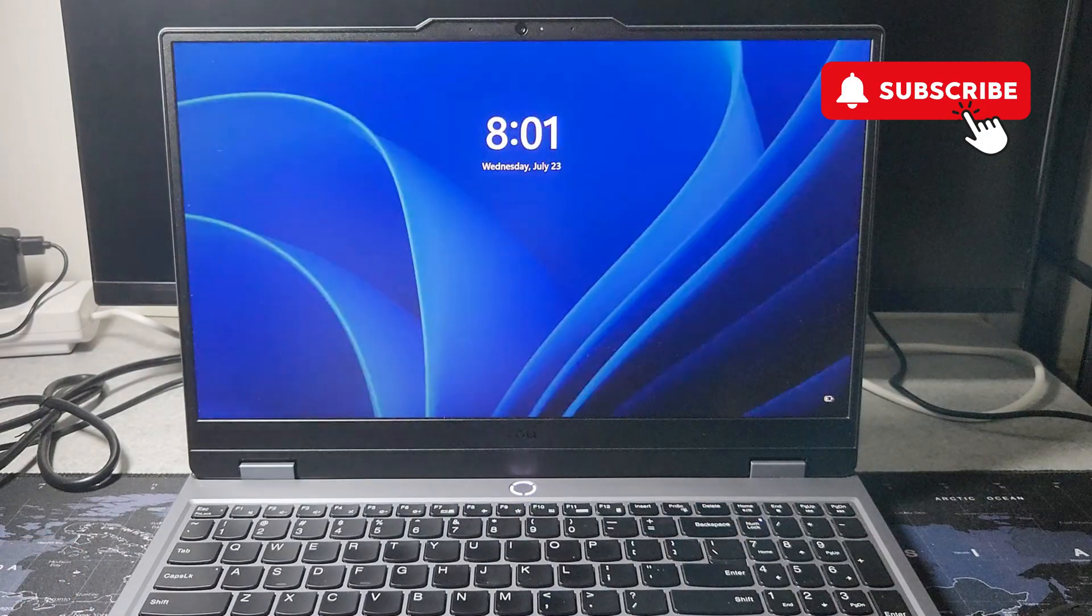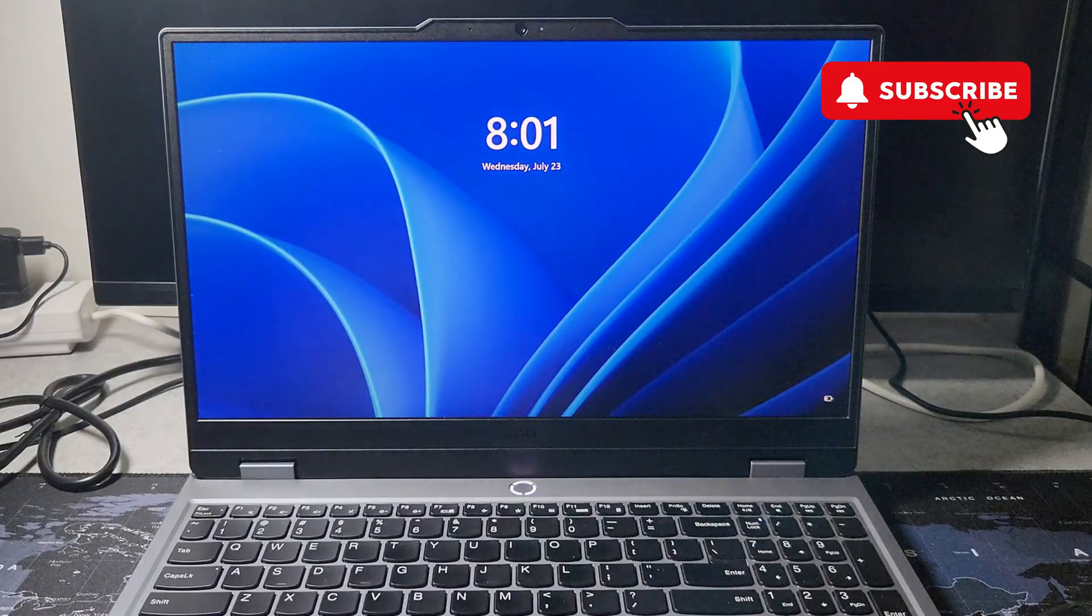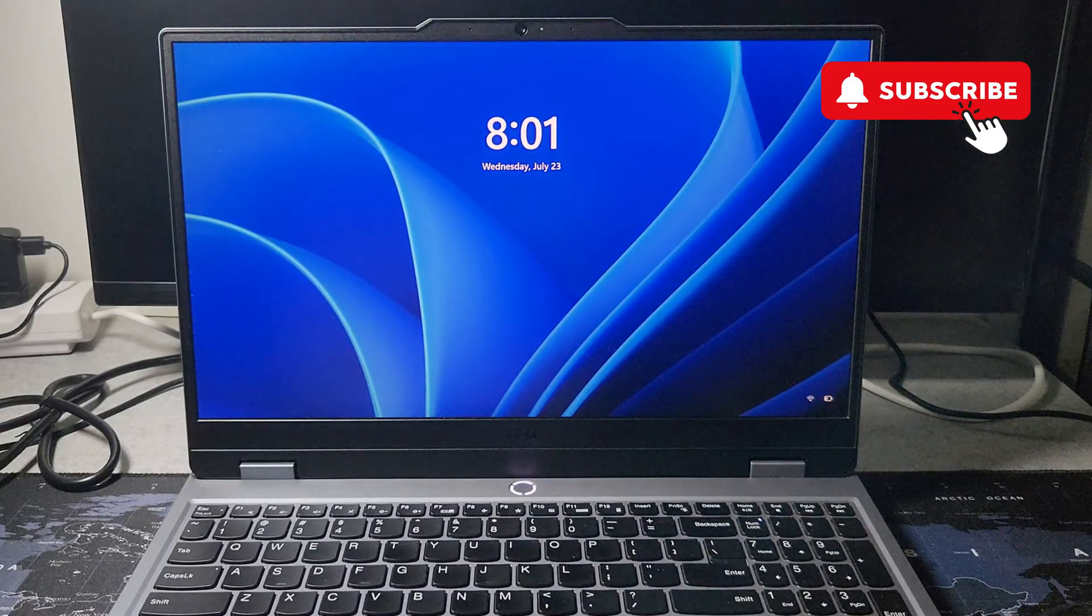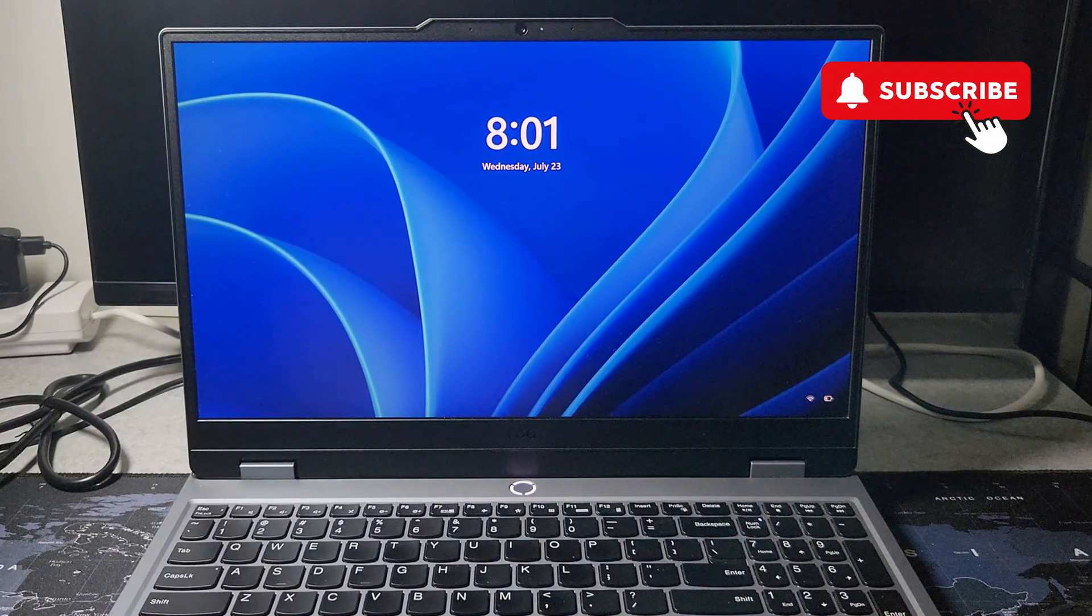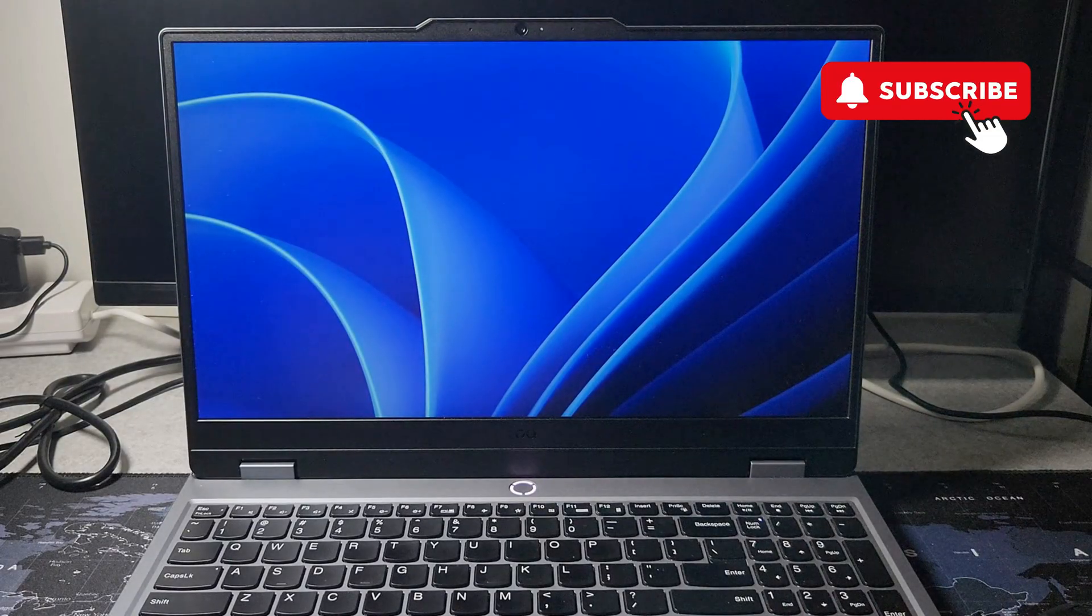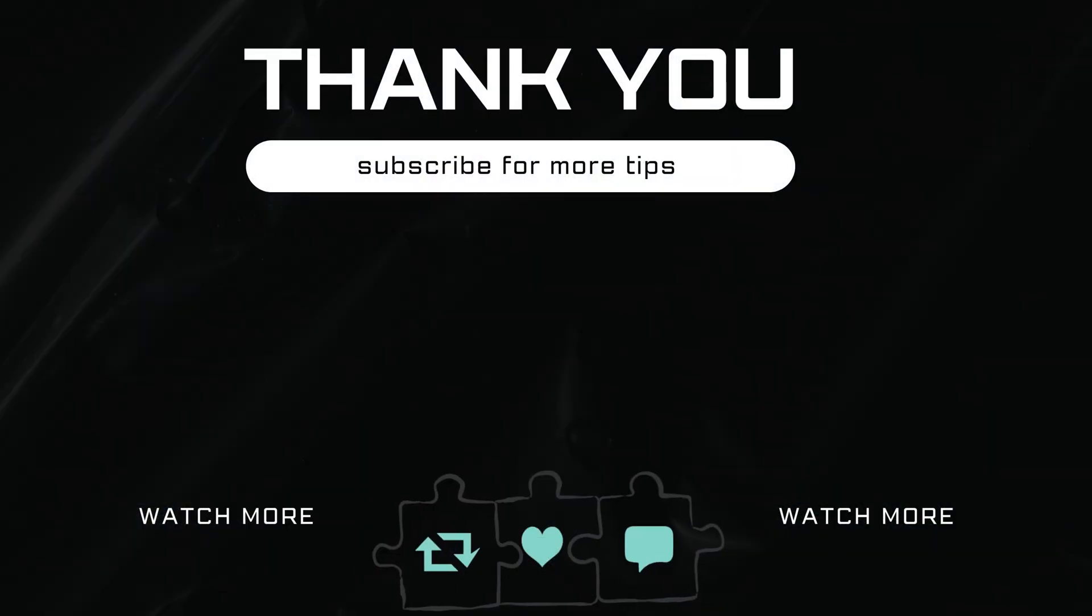to turn on your Lenovo laptop and hopefully your issue will be solved. If you found this video useful, please like and subscribe to Glitch Guru.